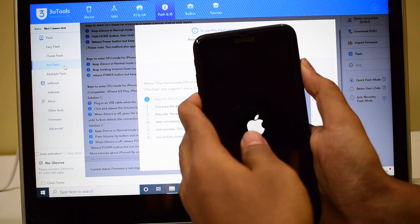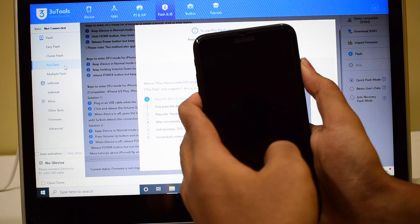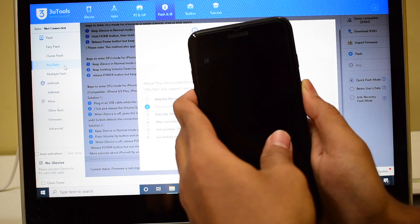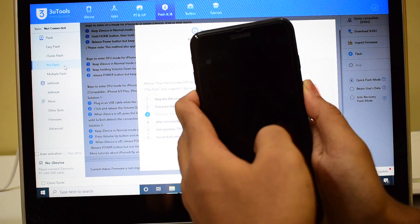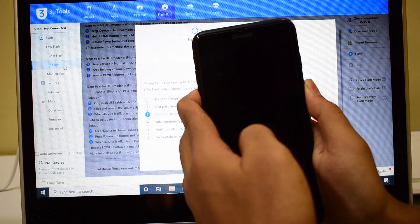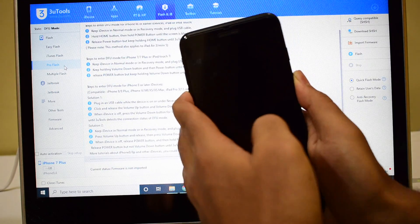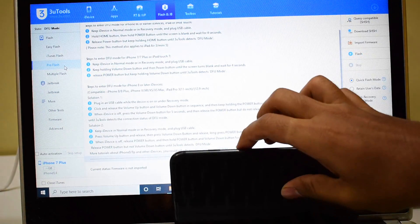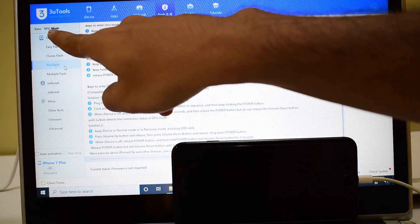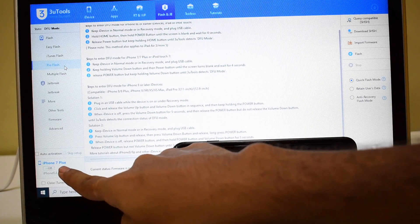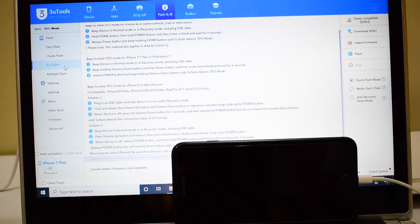And as soon as the Apple logo disappears, let go of the power button. Keep pressing the volume down button. Now you can see that it says DFU mode and it says iPhone 7 Plus connected here.